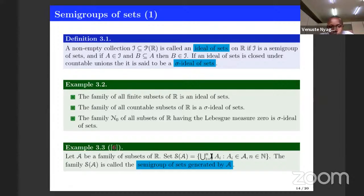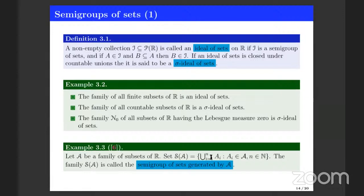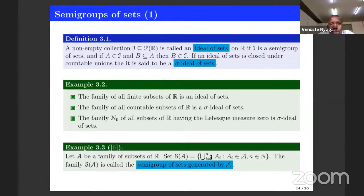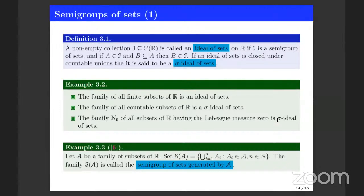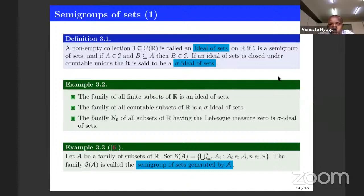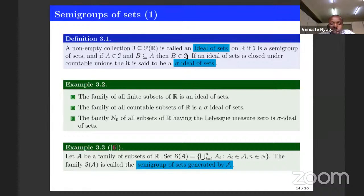There is an audience question about the definition of ideal of sets: J is an ideal if it is a semigroup, and if A is in J, then all subsets of A are in J as well. The presenter confirms: a semigroup means whenever you take two elements A and B in I, their union should also be in I — and this together with the subset condition is the definition of ideal.